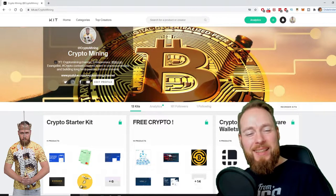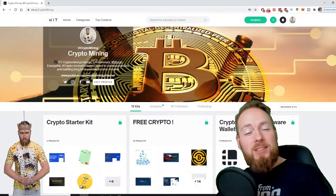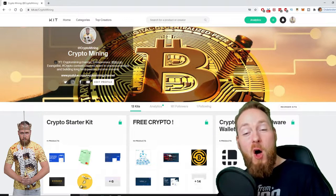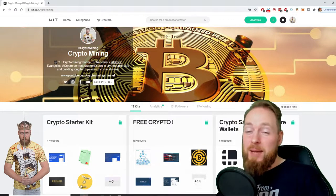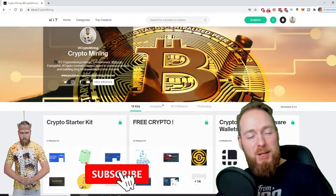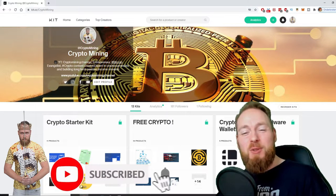Welcome to the crypto mining channel, your one-stop shop for all things crypto. If you like making money, make sure to press the subscribe button.